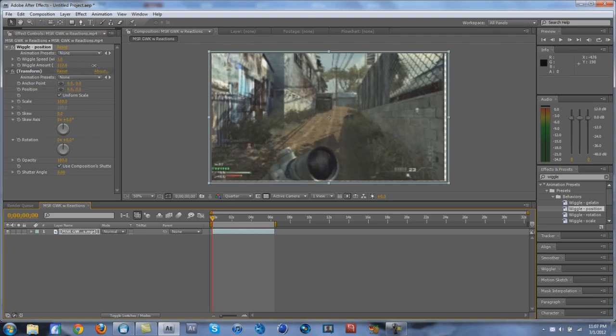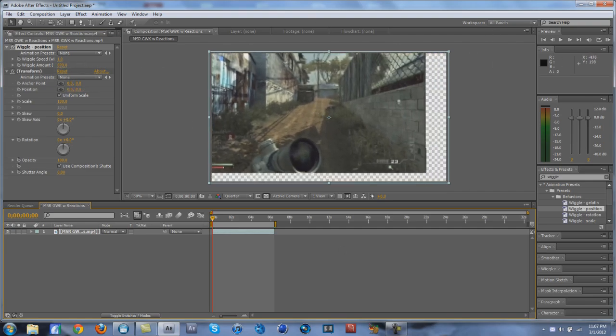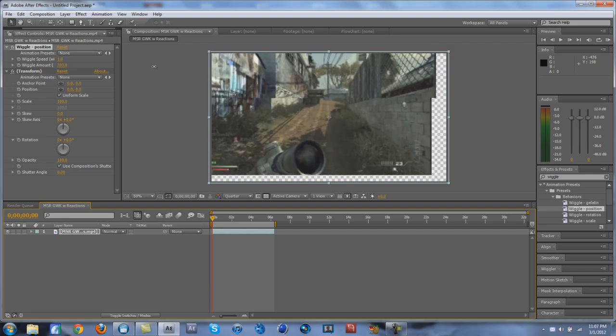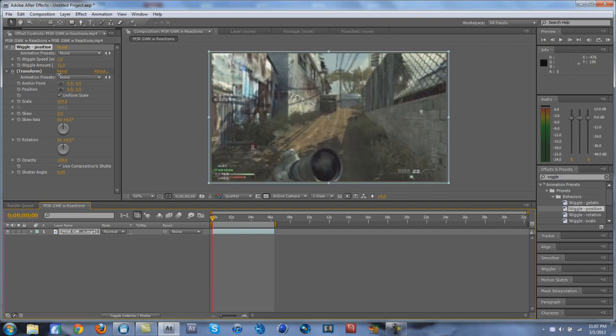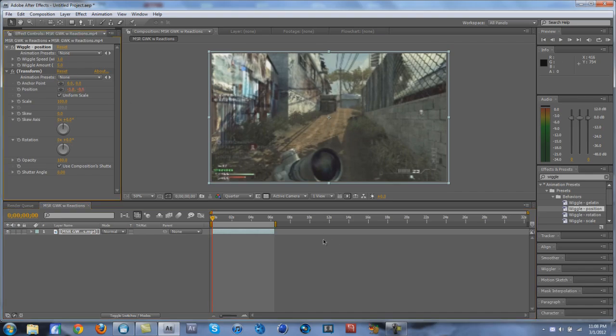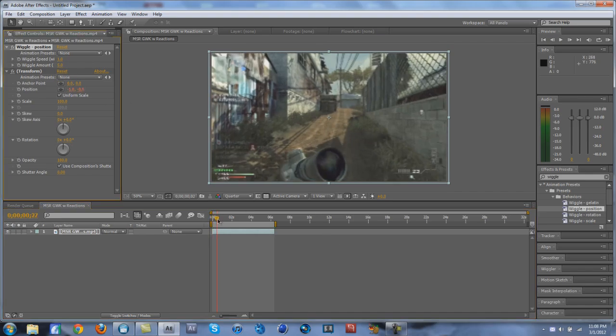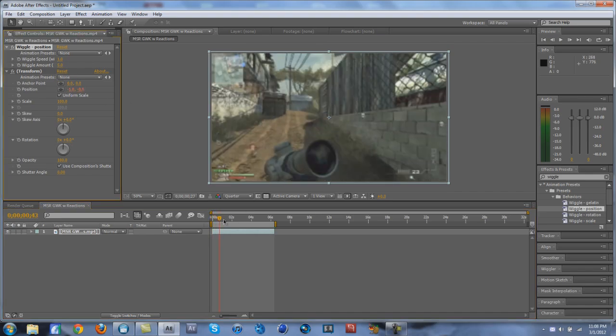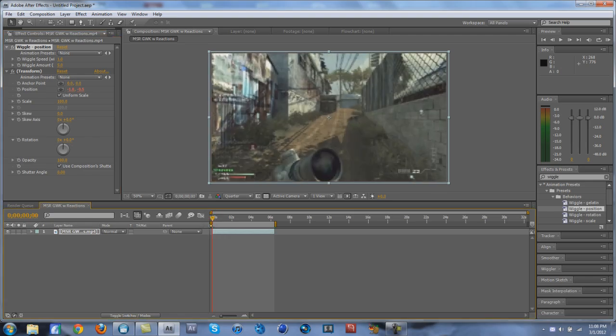And see how it stretches out more at a higher wiggle amount. It's a very simple tutorial, very simple effect, but what I would recommend is to...